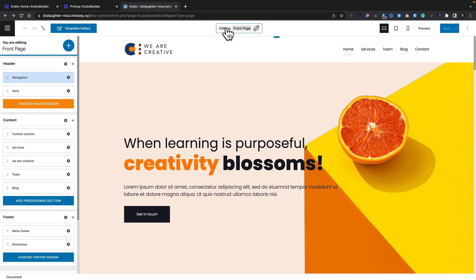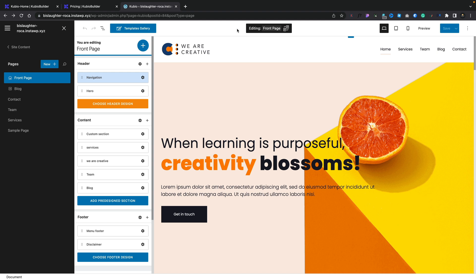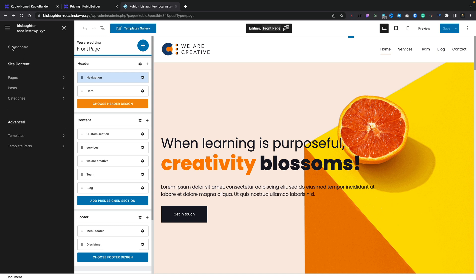Now you can see this tells us we're currently editing the front page of the site. And if we look at the top, you can see editing front page. However, we click on this, this will open up where the first part of the integration with full site editing comes into play. You can see inside here now we've got our front page, our blog, contact, team, services, and so on.